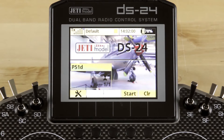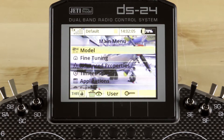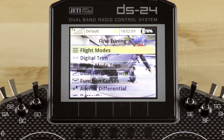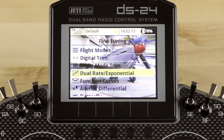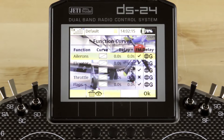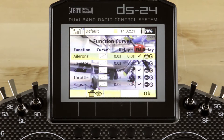First thing you're going to want to do is jump into the main menu. We're going to click the menu button and scroll down to fine tuning. Once you're in fine tuning, scroll down to function curves and select the button. In function curves, anything that you've assigned a function to, a curve will show up to allow you to adjust that.